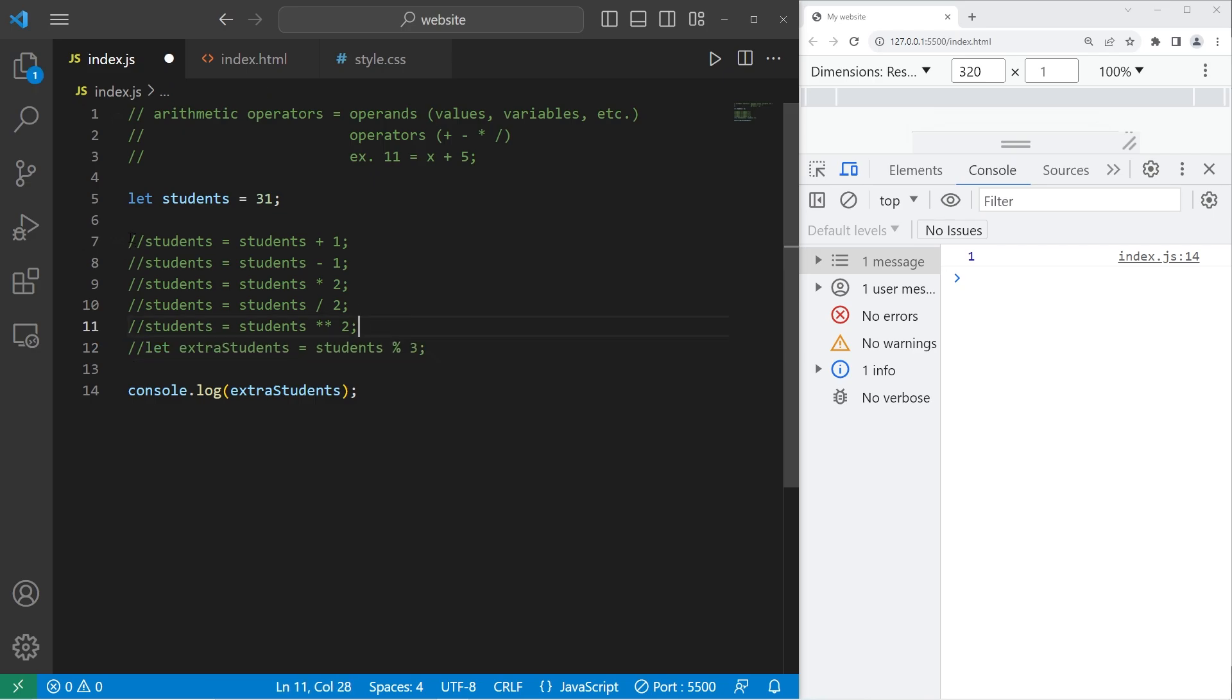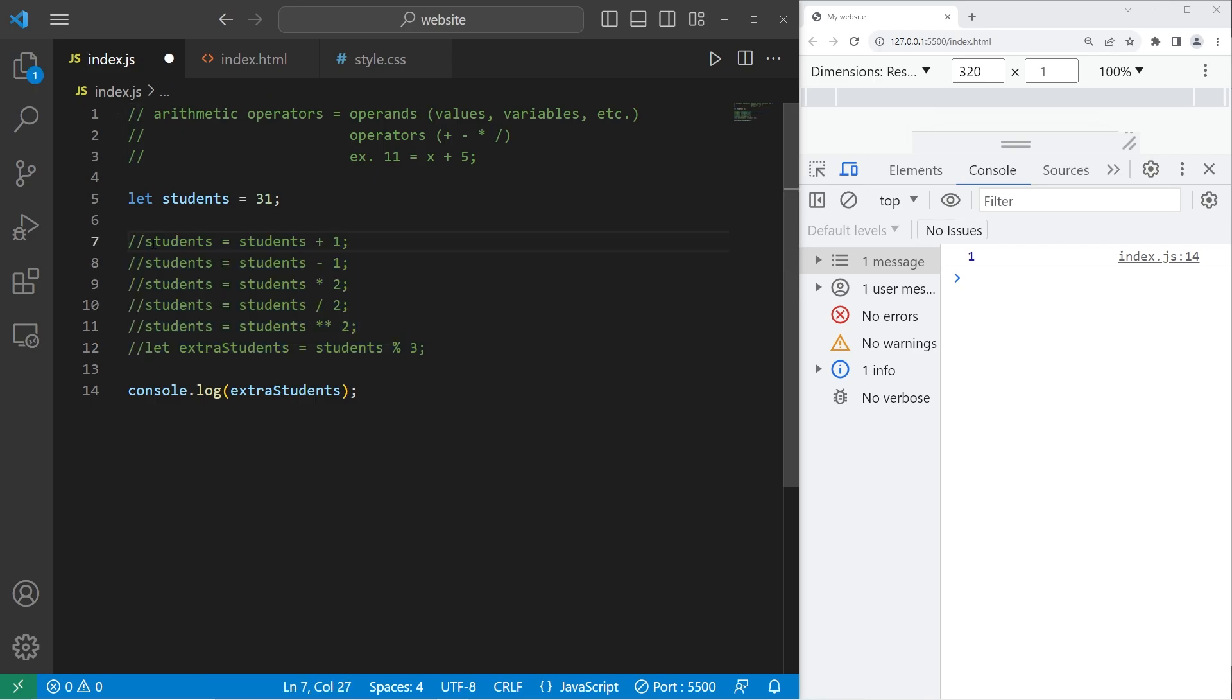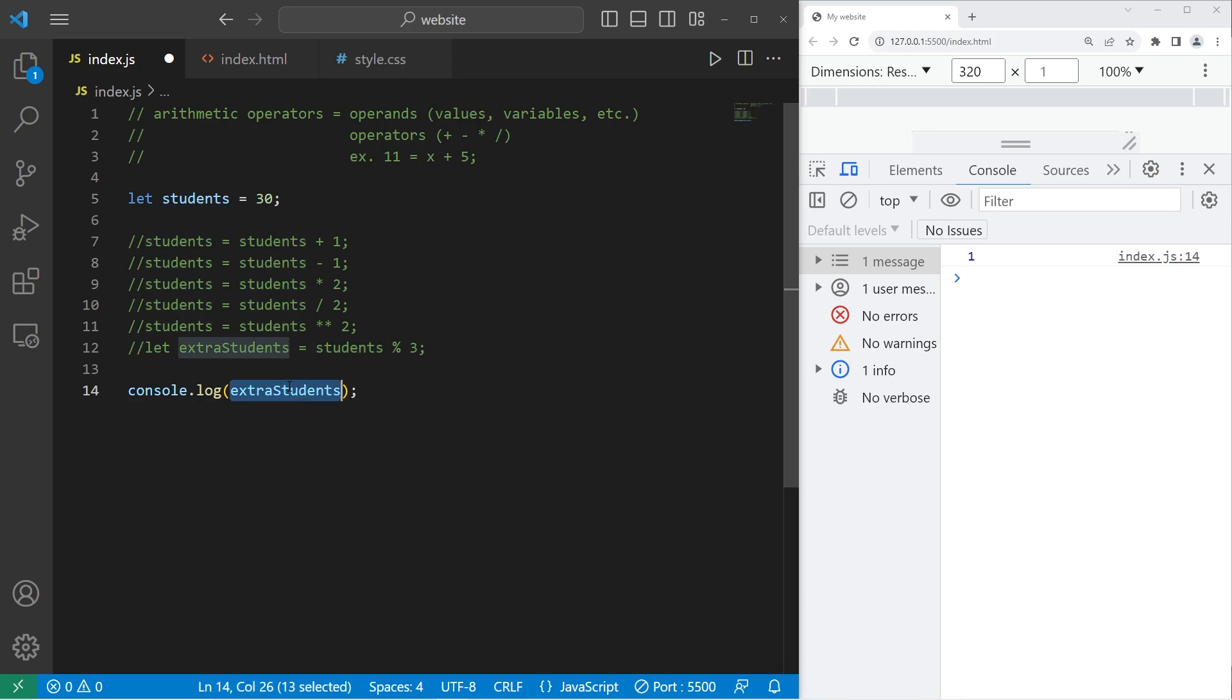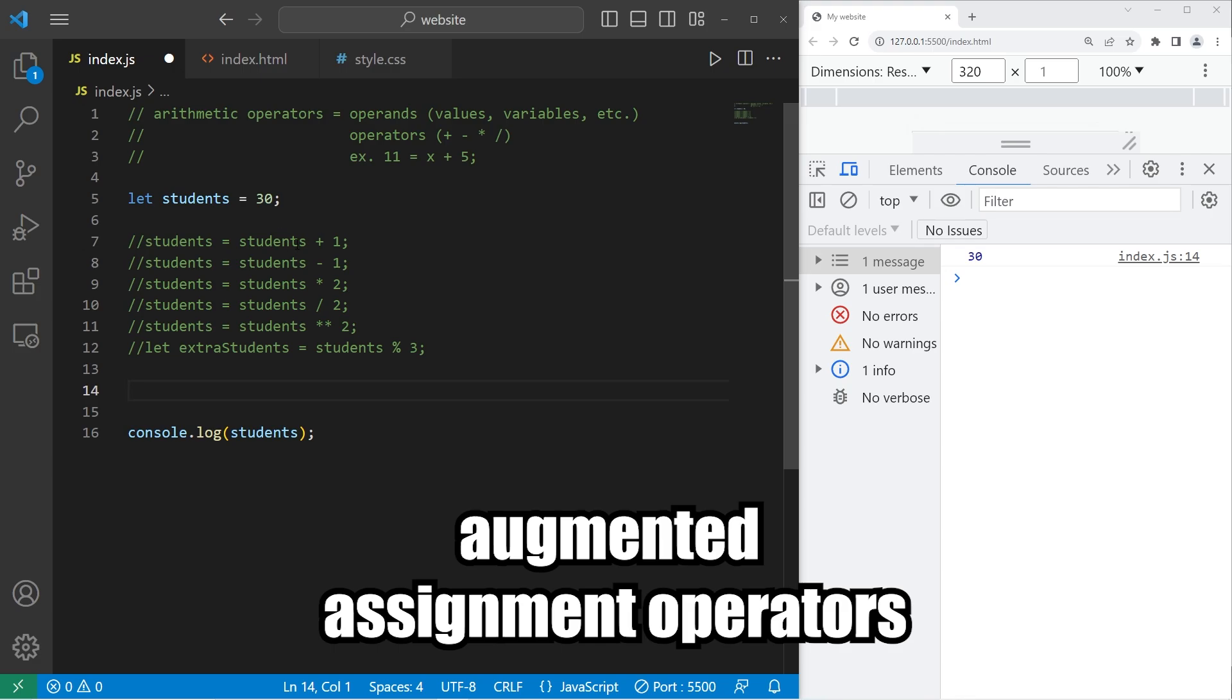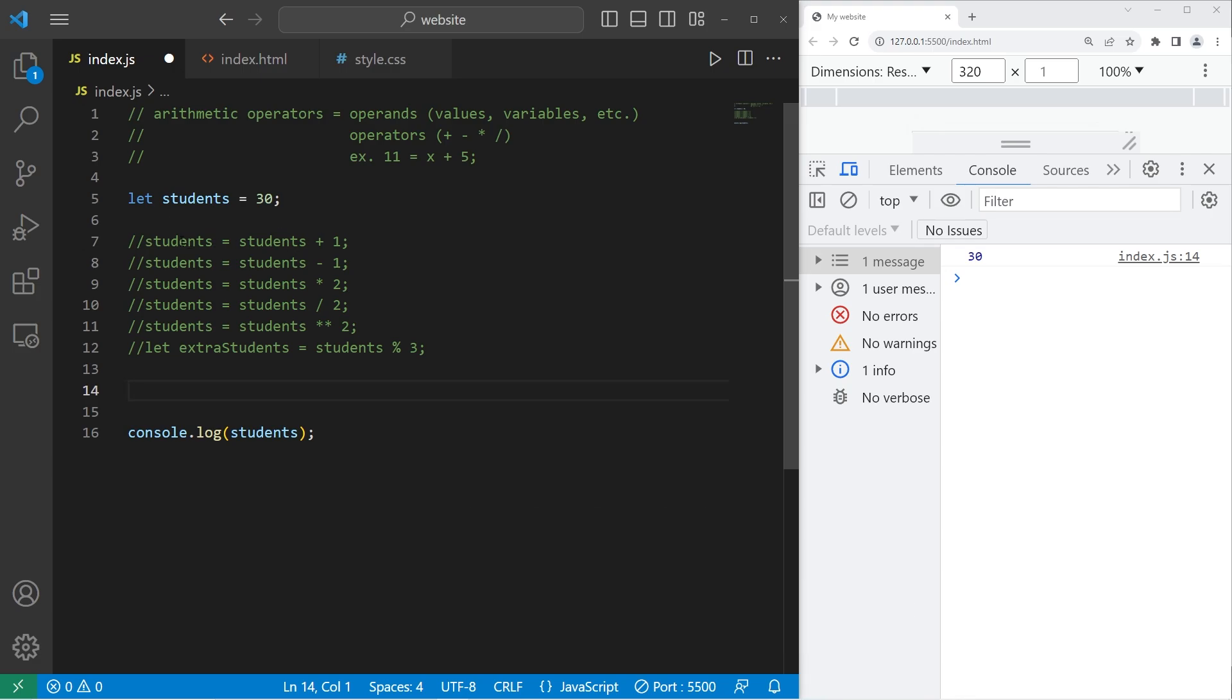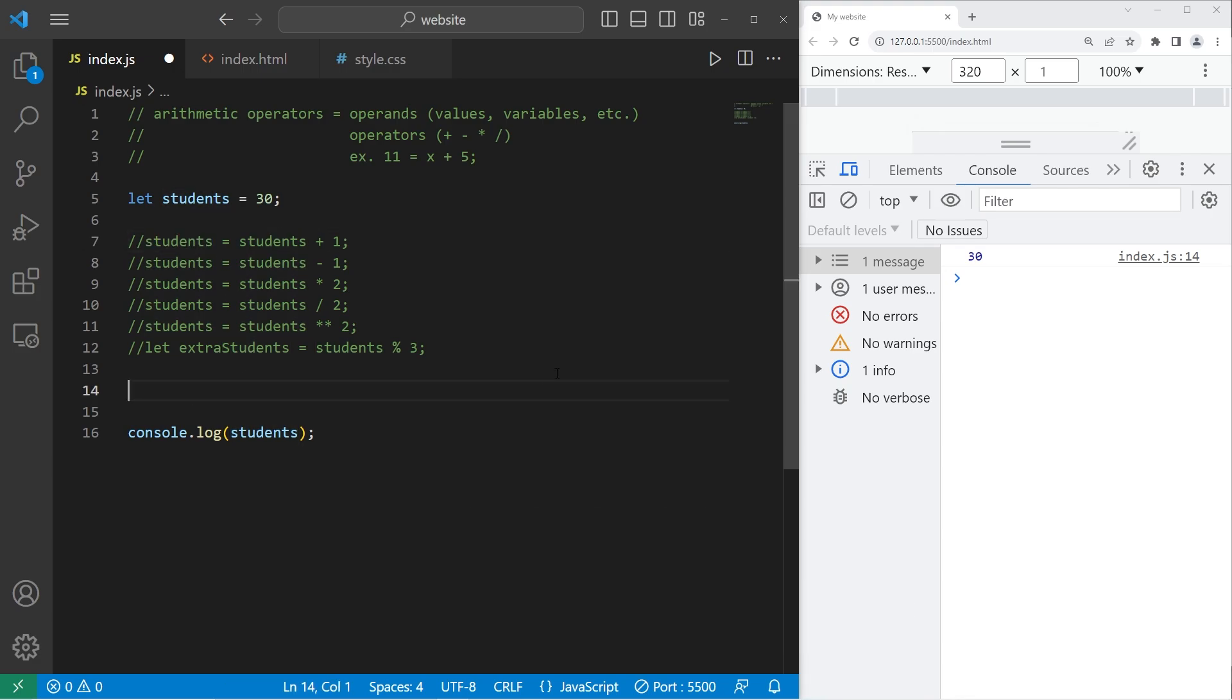There is a shortcut for writing these expressions because it can be kind of tedious to write the variable name twice. So let's set students back to 30. I will console.log students. We'll use what is known as augmented assignment operators. To increase students by a number, if we're reassigning it, we can say students plus equals 1 or some other number.